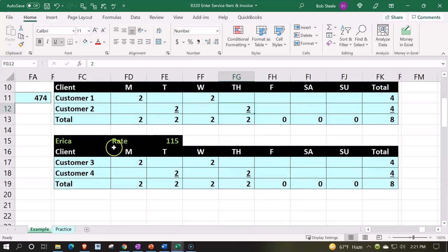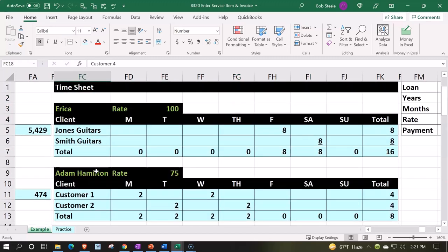And then we're going to do the same thing for Erica here with the customers that they worked on, and then apply out the invoices that we'll do in a following presentation based on that information. So let's go to the practice.